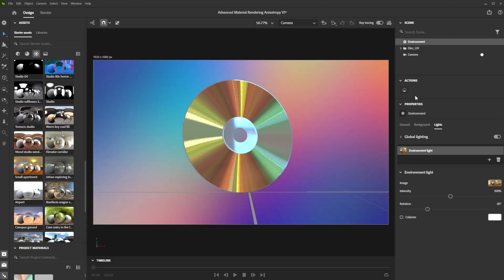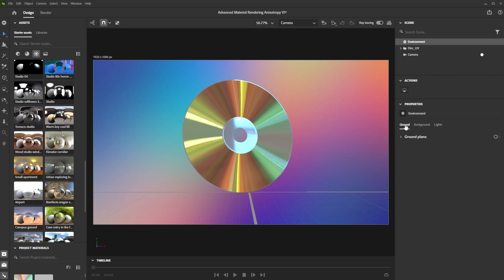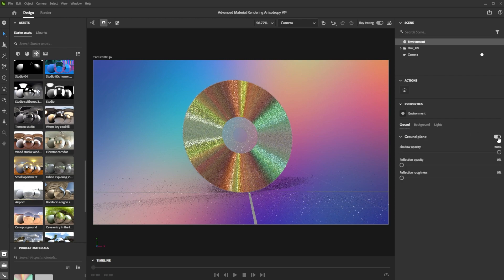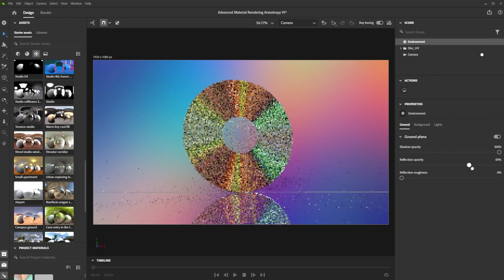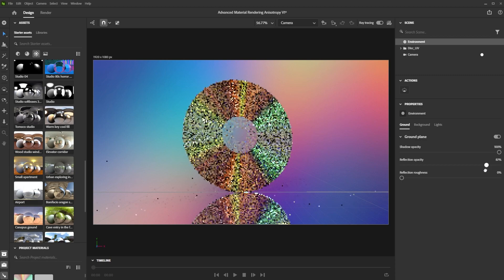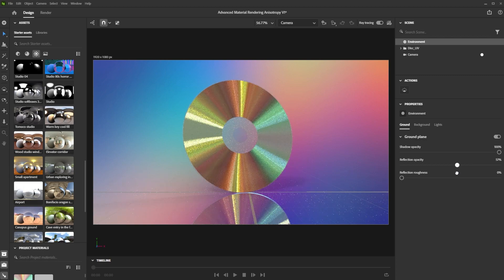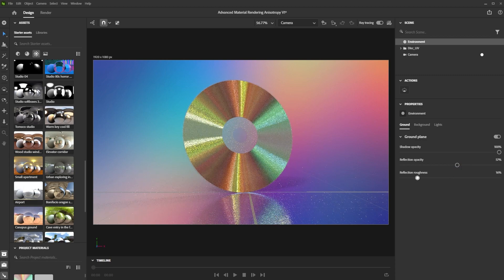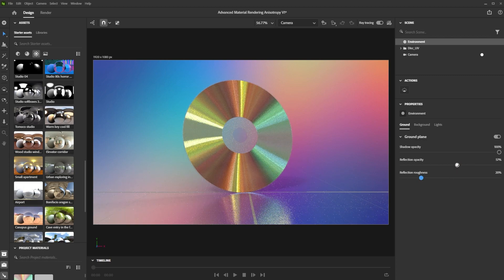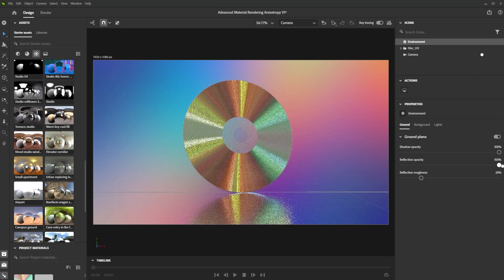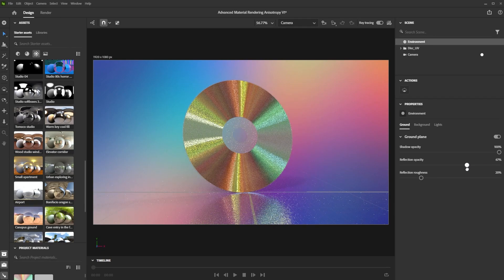As for the ground, I simply activated the ground plane in the environment tab. By adjusting the reflection opacity and reflection roughness sliders, I fine-tuned the balance between shadows and reflections.